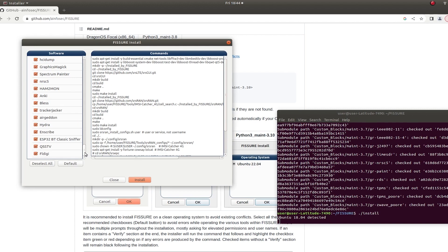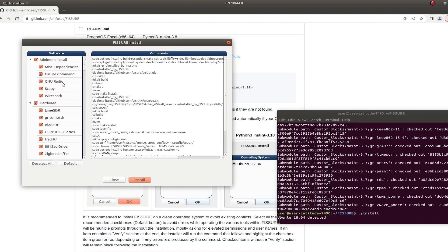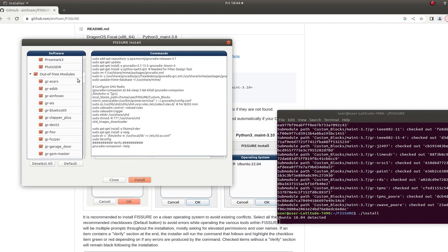So this is useful for staging computers if you're just starting out. If you already have software installed, you may have problems. Some of the bigger things that might have problems are GNU Radio, depending on how you have it set up, especially with all these out-of-tree modules. So that's why it's kind of best to start fresh.